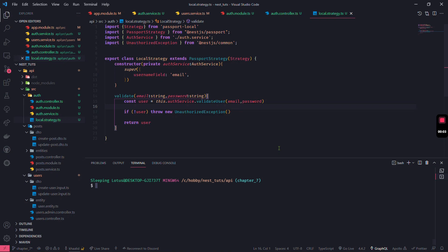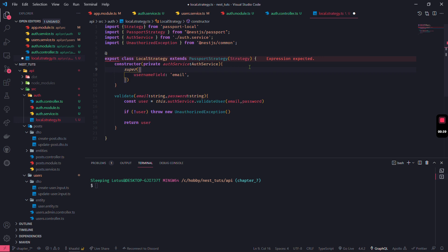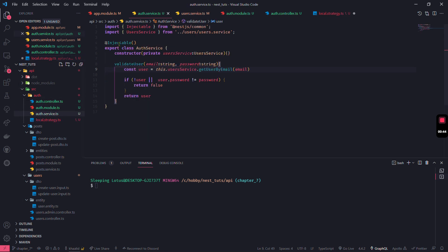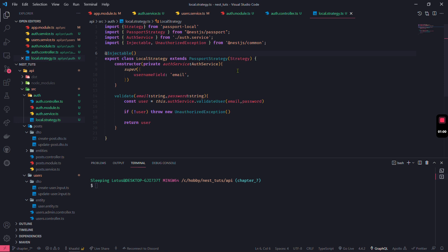Today we are solving the confusion from our previous section where we had too many concepts. We'll combine everything we had, including the local strategy and why we need it. First, we need to fix a problem: the local strategy should have been a provider. When you see a provider, you'd expect something called an injectable provider. Use the @Injectable decorator and import it from NestJS common.